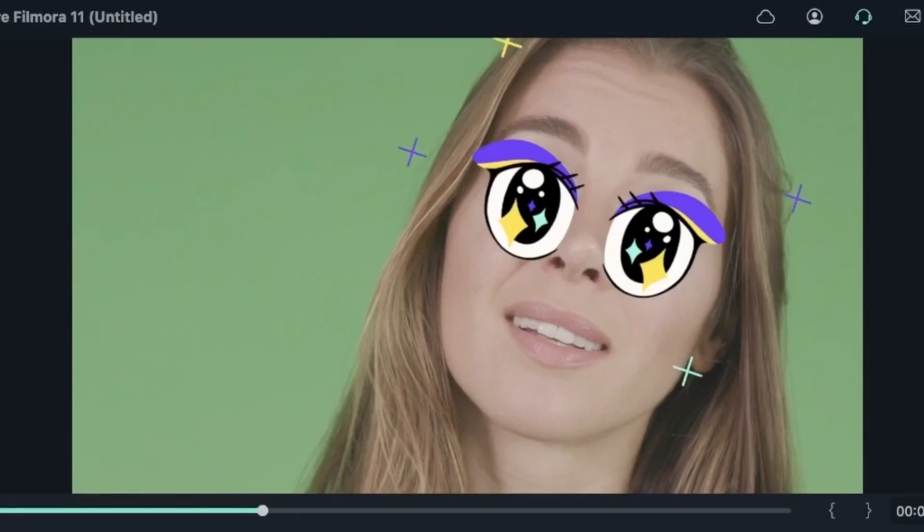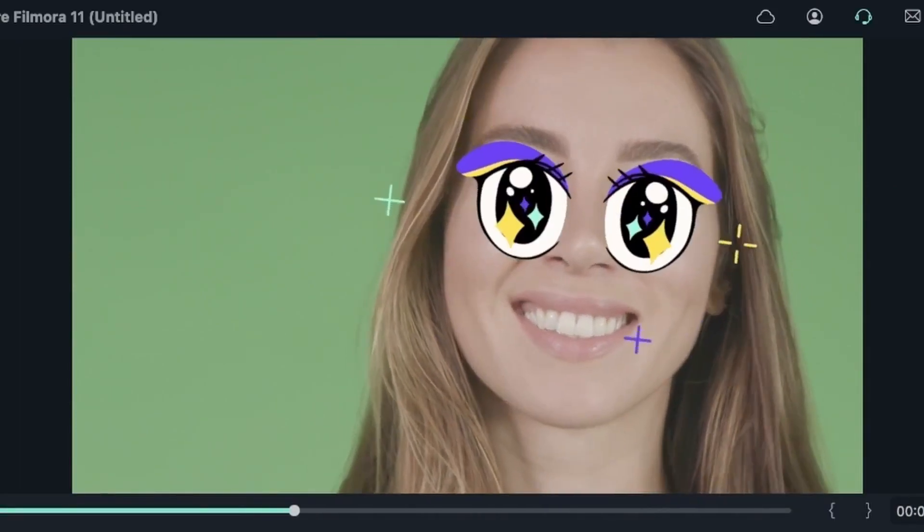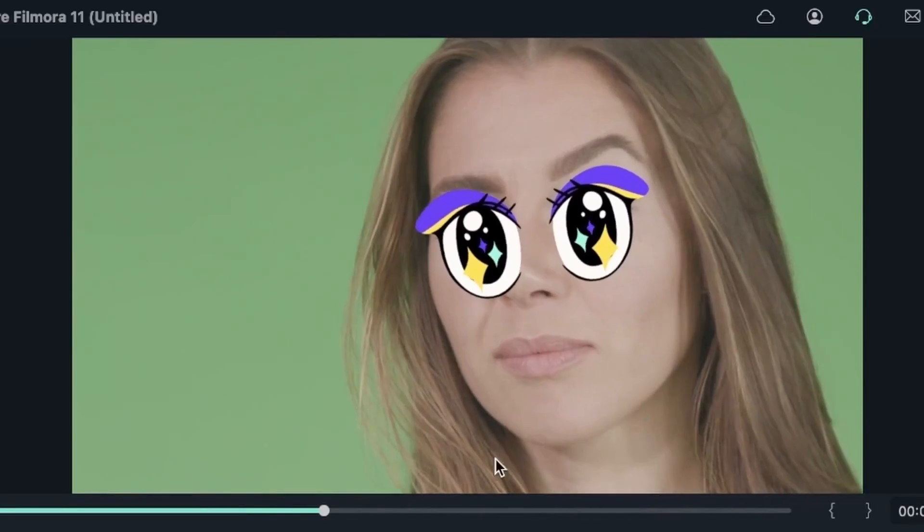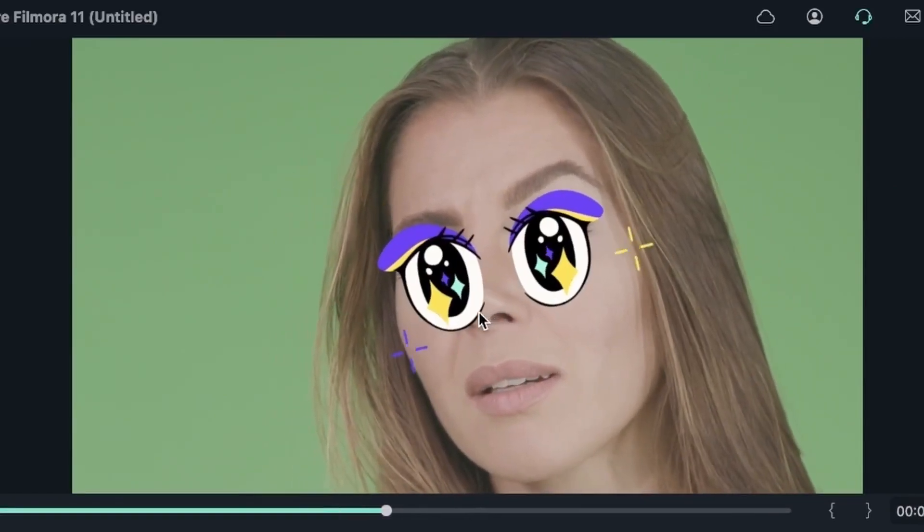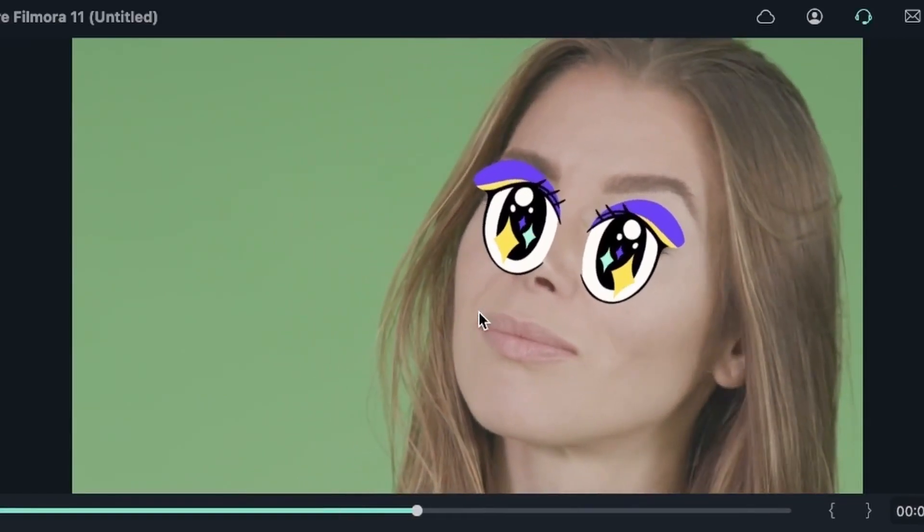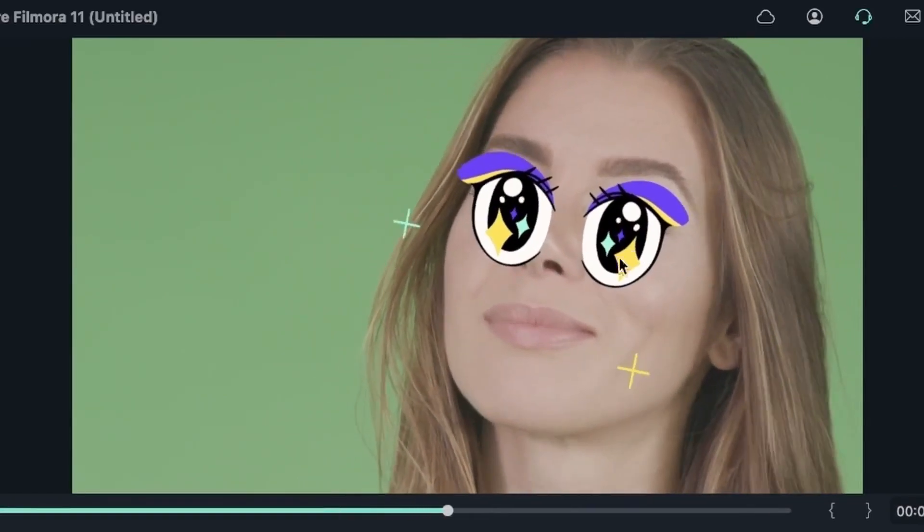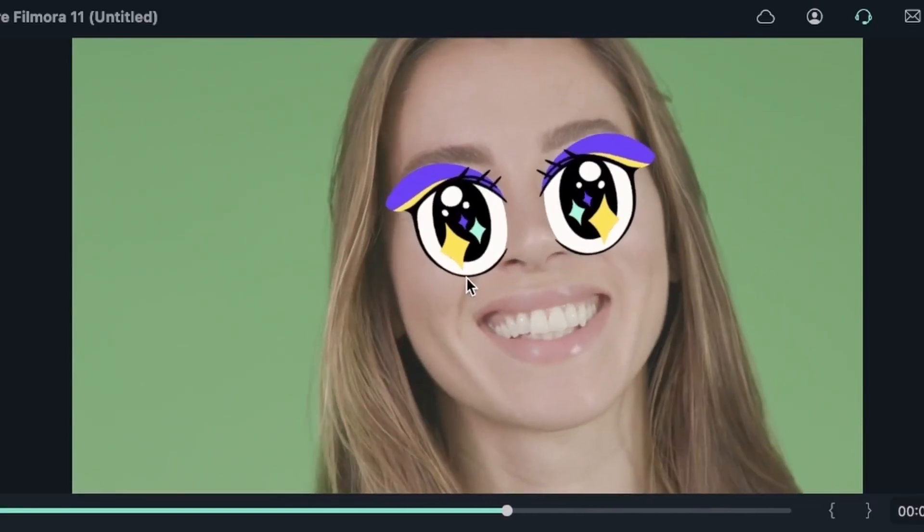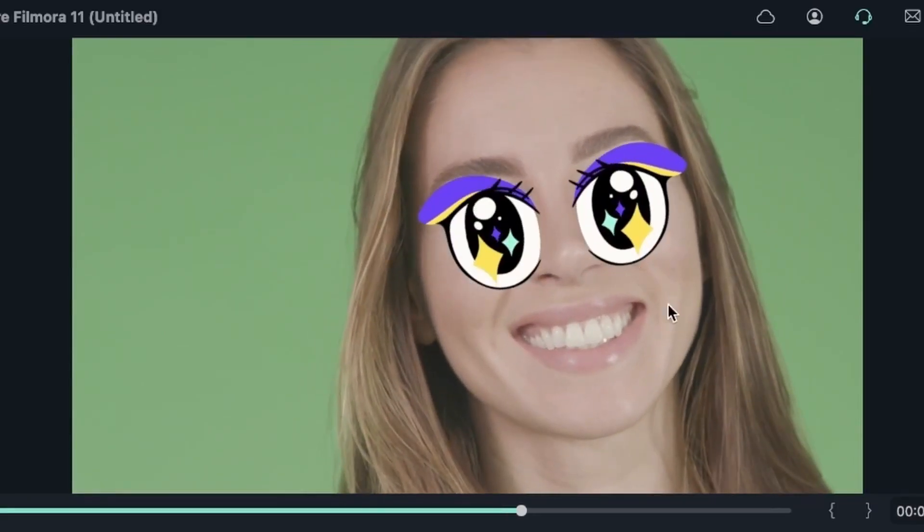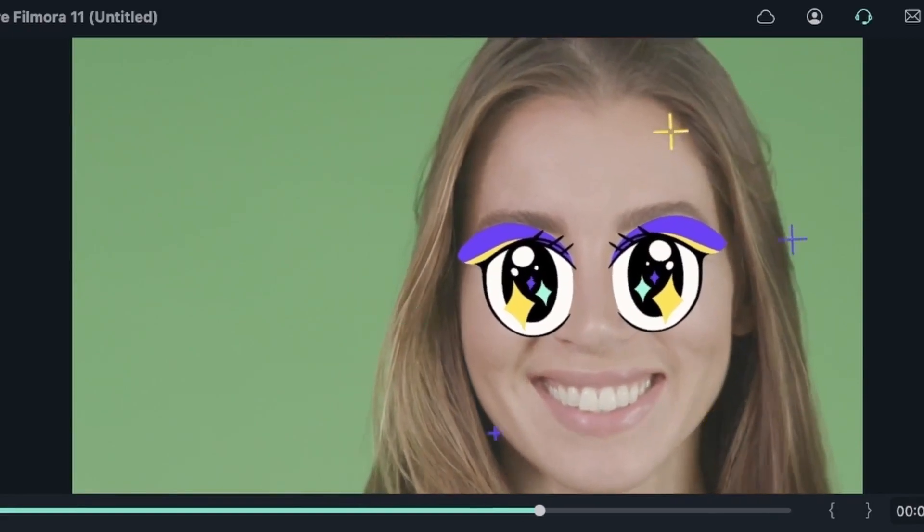Let's look at our first example where the subject is looking straight into the camera. This looks a lot better because her face is looking at the camera, although when she tilts, one of the eyes goes over the nose, but you can see over here, it's pretty natural and we're getting a good effect.